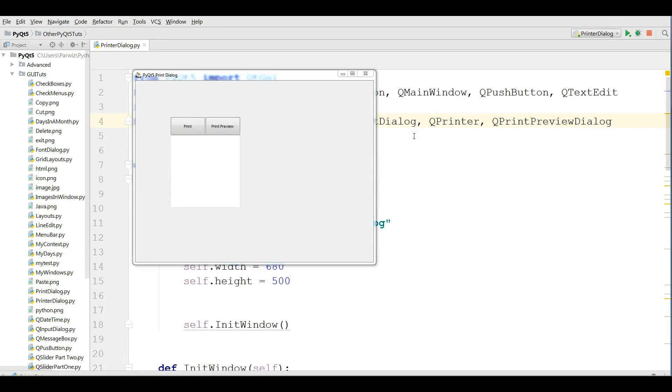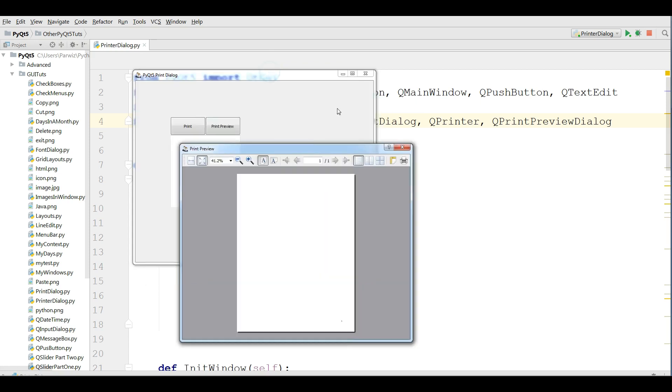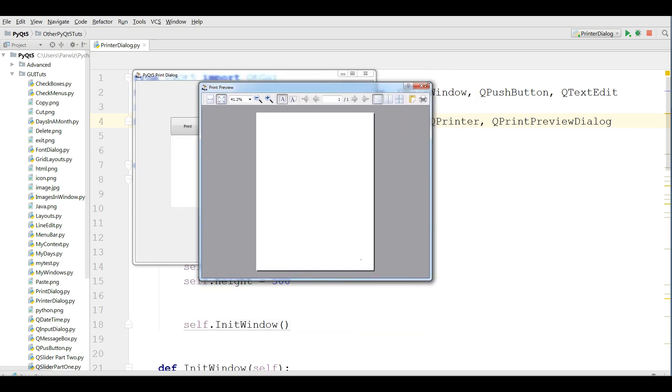Hello friends, I'm Parvez and this is our 30th video in PyQt5 GUI programming. In the last video we covered print preview. This is from the previous video example.